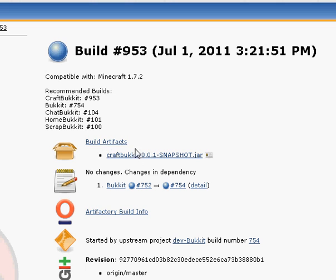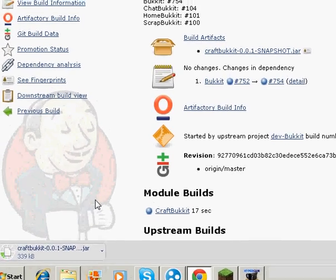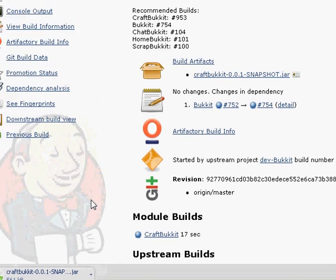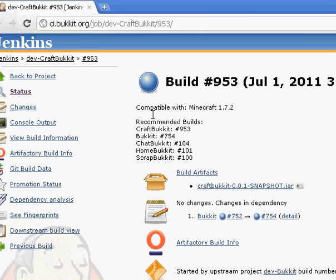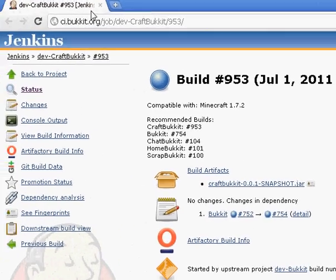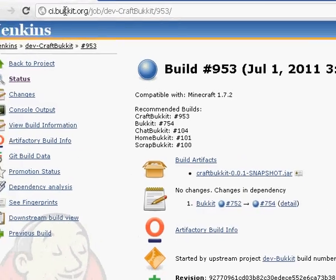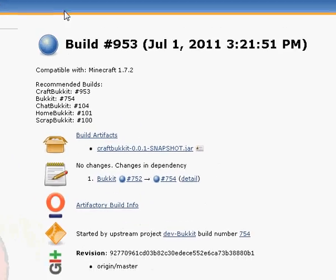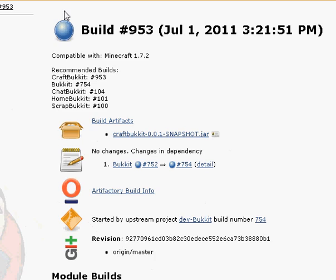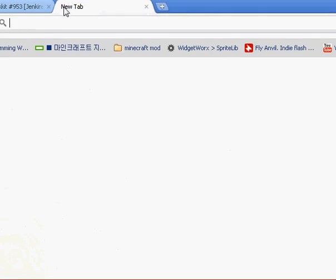Just download the latest CraftBukkit jar. All right, I'm saving it right now, right here. Sorry about that. Just waiting for it to finish. So here's the link up here, just in case I forget to put it in the description, but it probably still will be in the description.